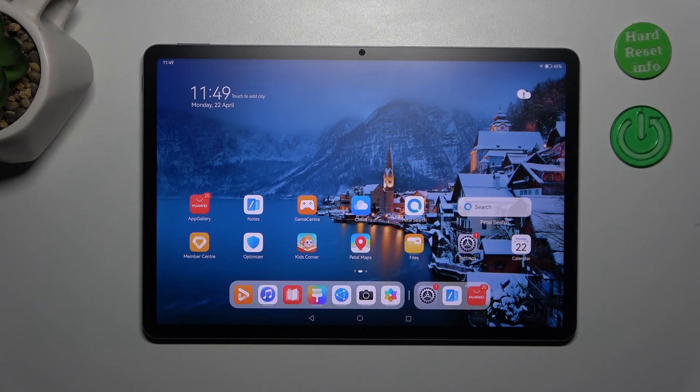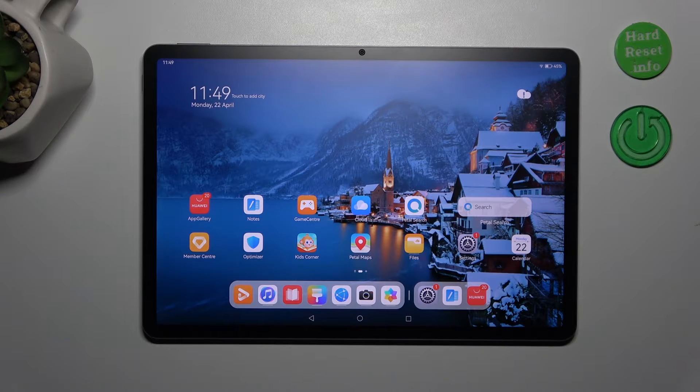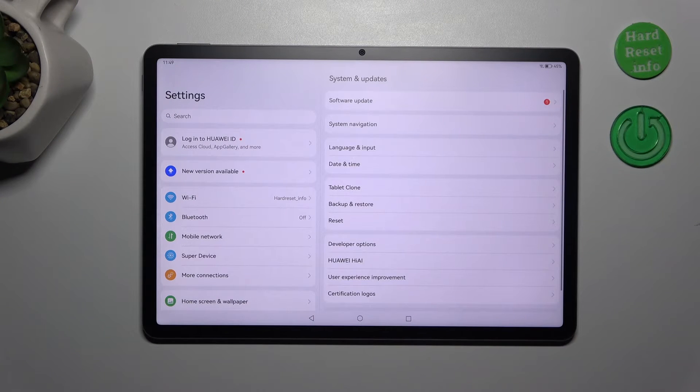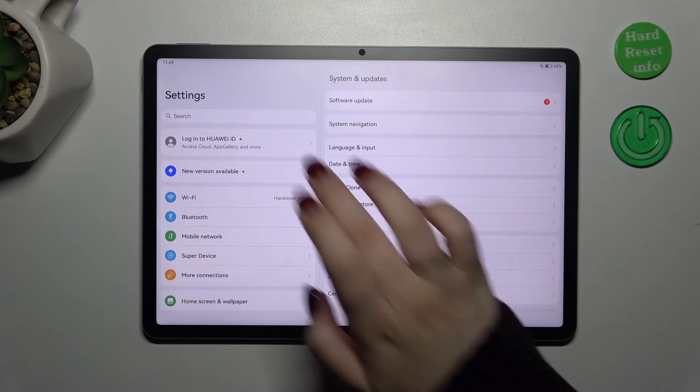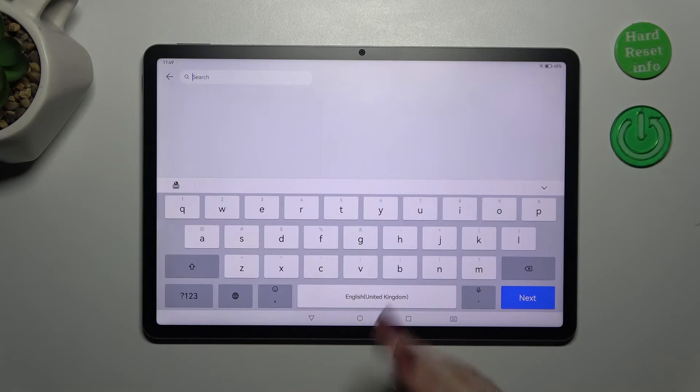So let's start with opening the app which will provide you with the keyboard. For example the settings, browser, notes, whatever, just have the keyboard on the screen like here.